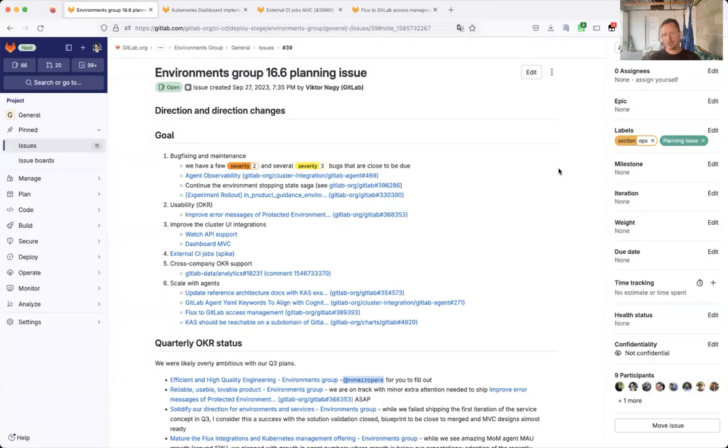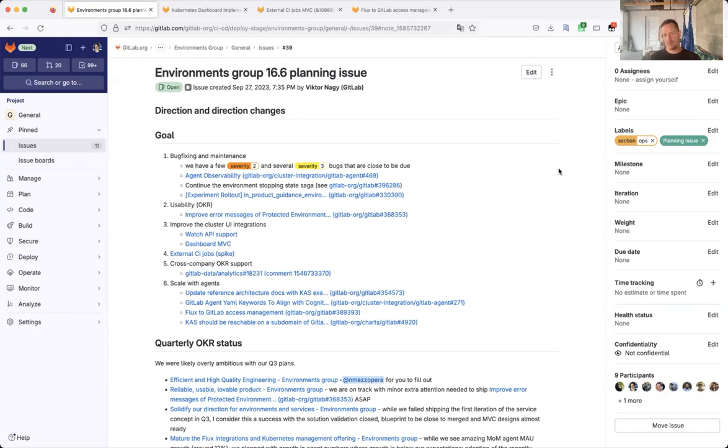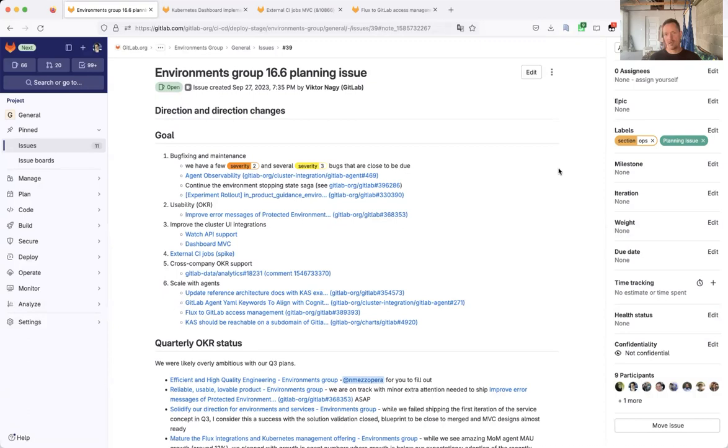Following Emily's discussion on what we plan to work on in the discovery parts of the environments group, my name is Victor Nagy and I'm the product manager and I will guide you through the delivery plans for the 16.6 milestone. This will be a very bug fixing and maintenance heavy milestone for us. As you can see from our goals section